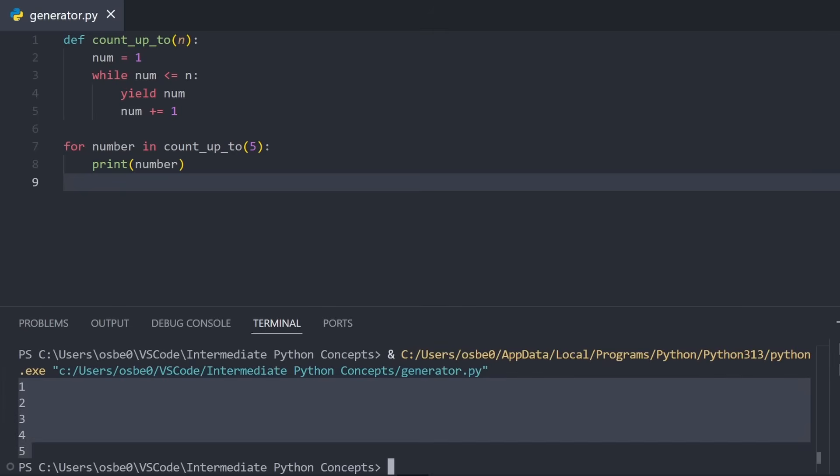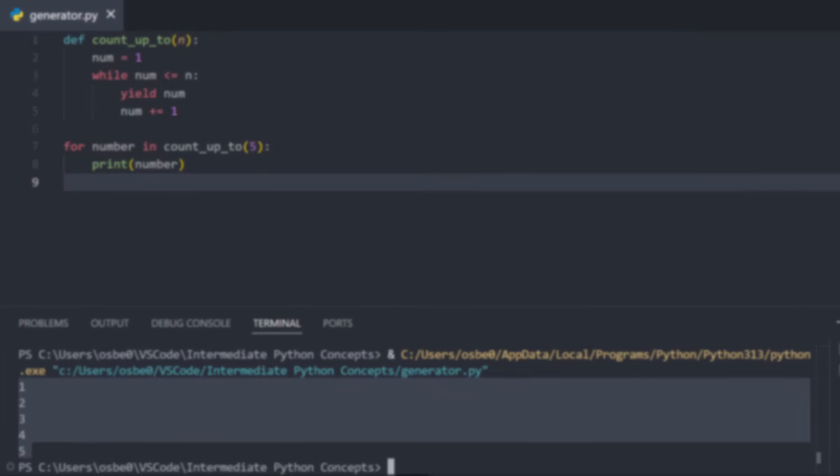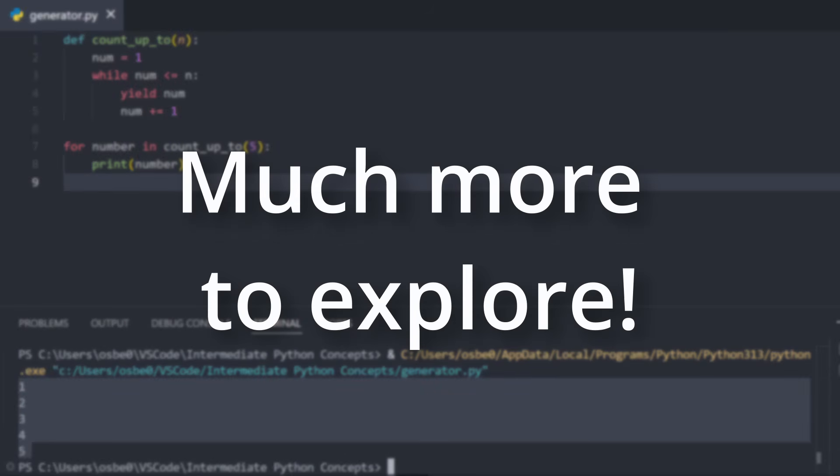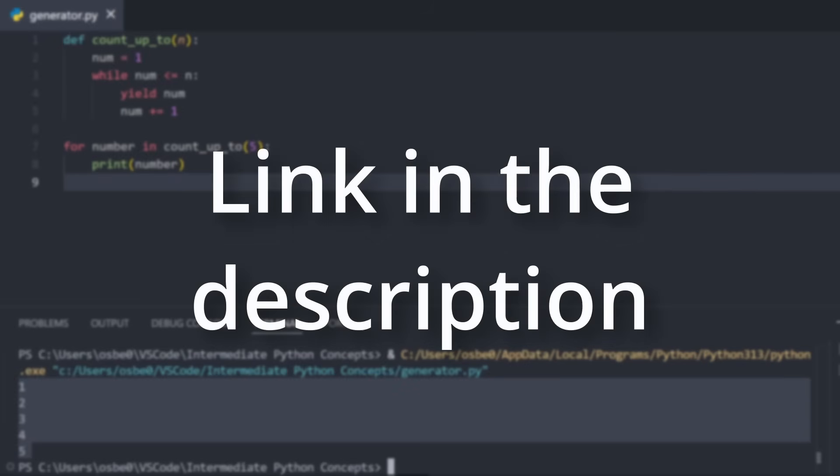The generator we just made is actually somewhat similar as to how the range function in Python works. There are also many other interesting features relating to generators, and especially iterators, which I won't get too in depth about in this video. But if you're curious, there are many other great tutorials out there that cover this in greater depth. I've linked a good one by Corey Schafer in the description.